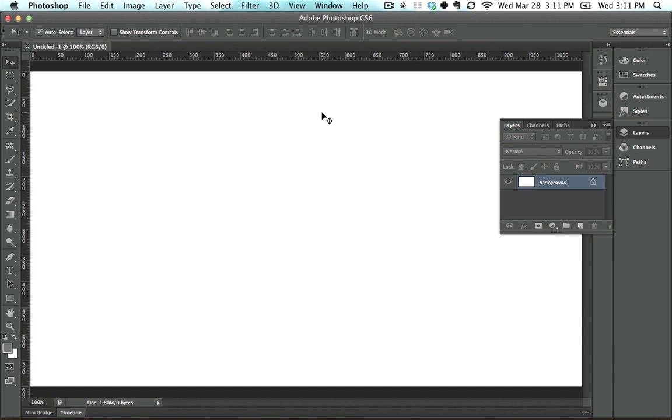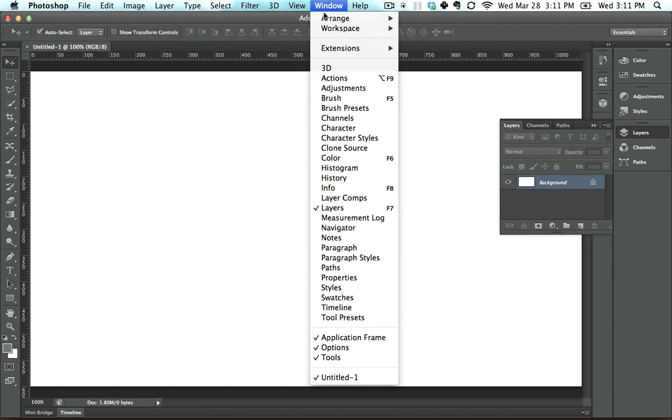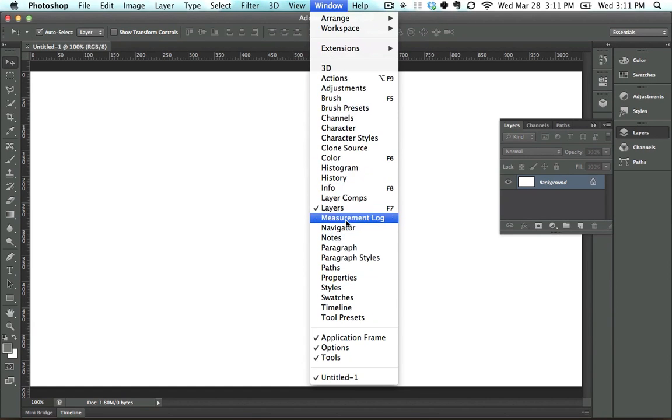Now if you're having trouble finding just about anything, all you need to do is go into Window. And if you know the name of it, it's probably going to be listed right here.